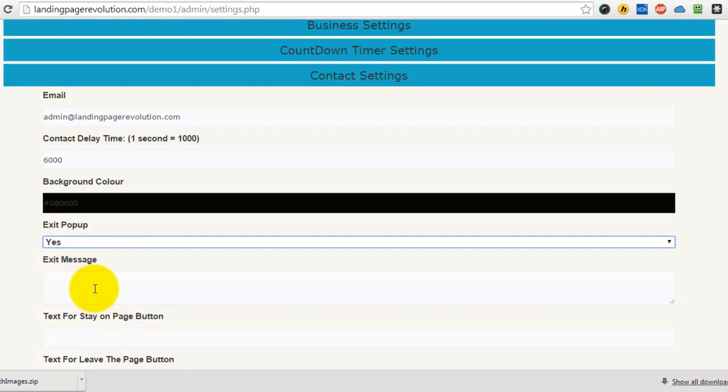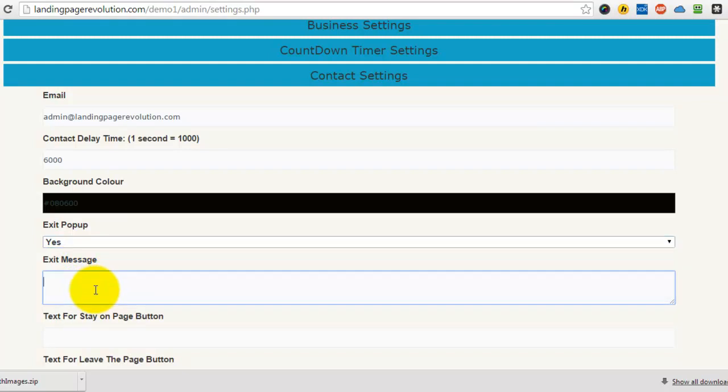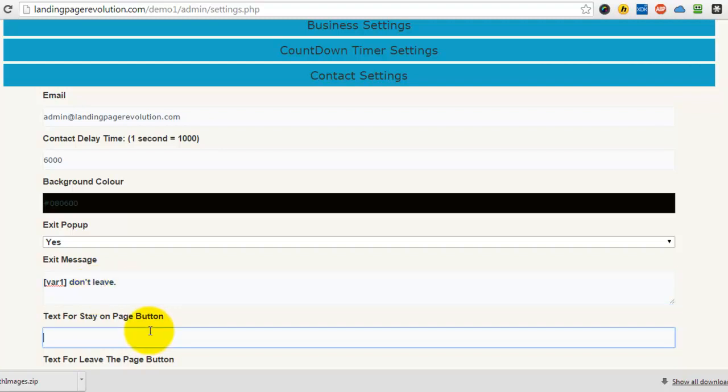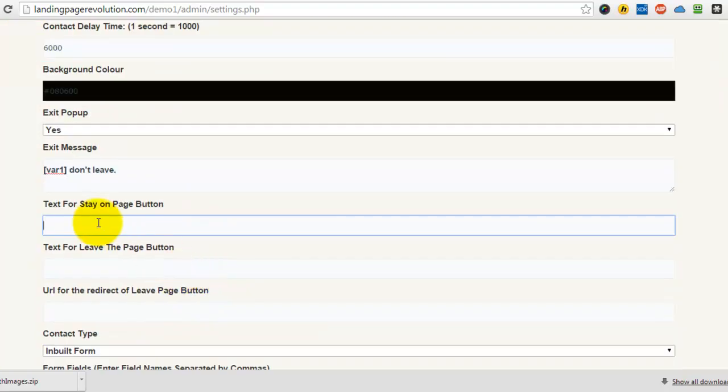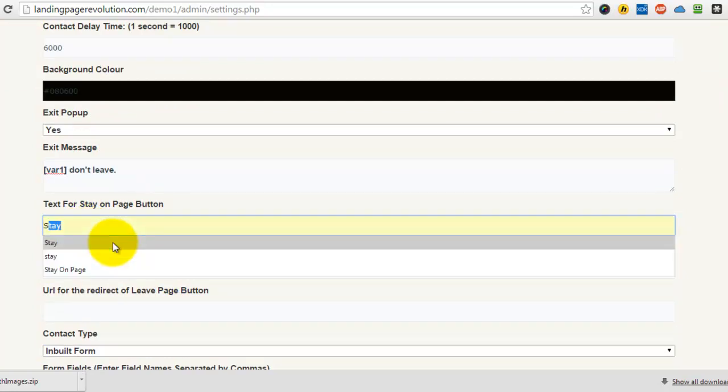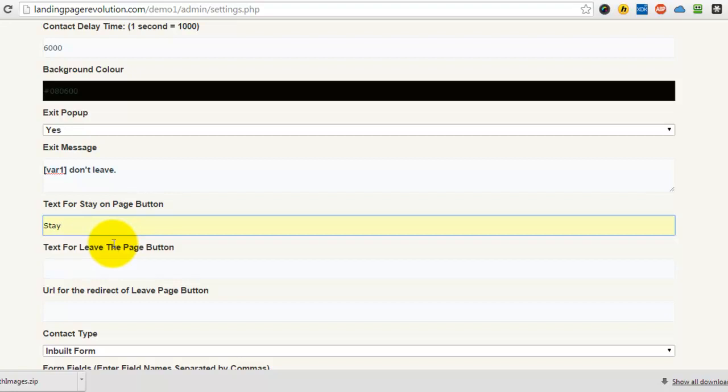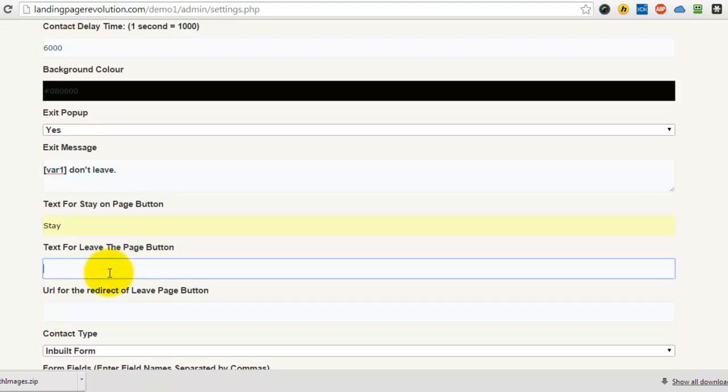Now that message can also contain variables so it can be personalized. You've got two buttons: one for staying on the page, so you can just put stay, and the other to leave the page.